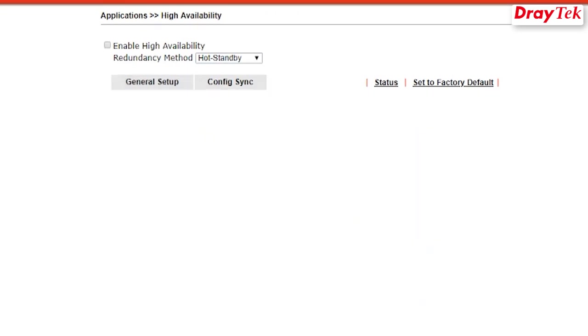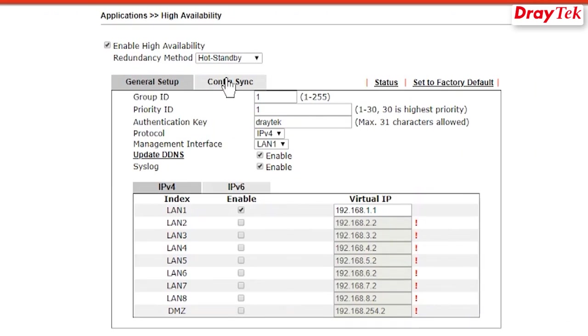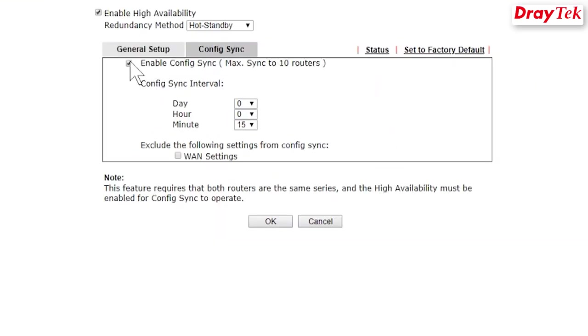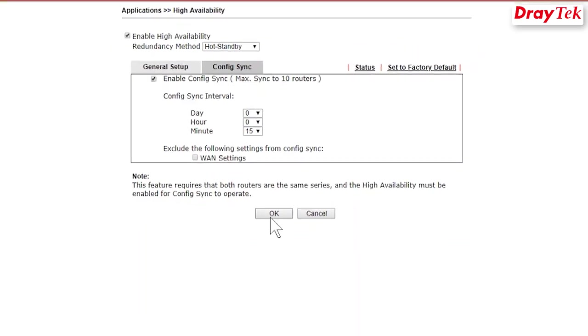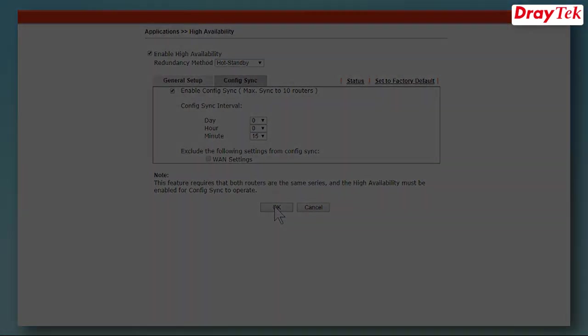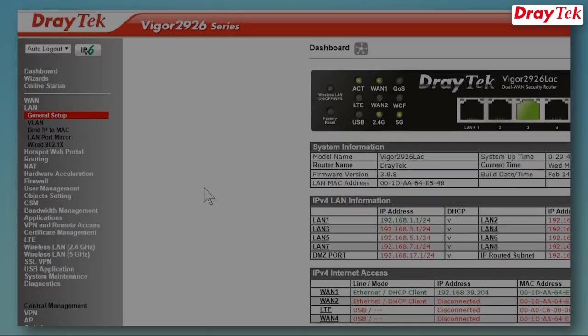Next, enable Configuration Sync and set the sync interval. The default is 15 minutes.